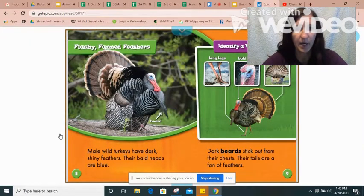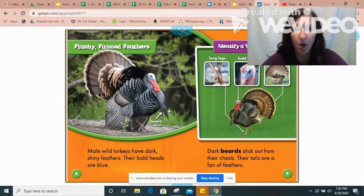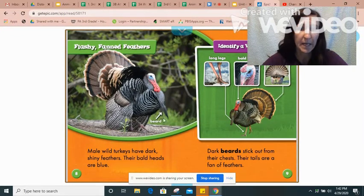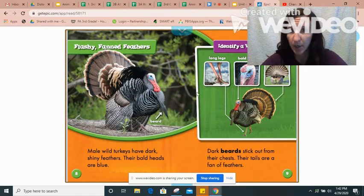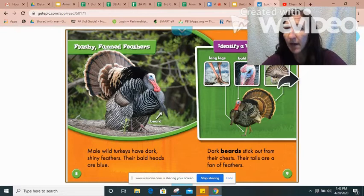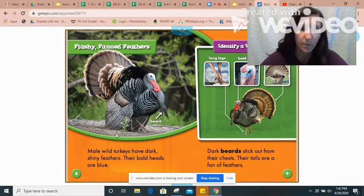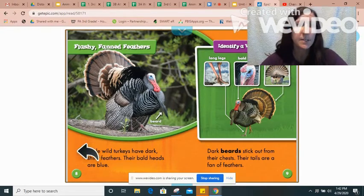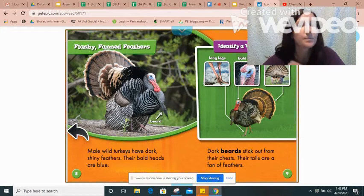Here we are. I'm noticing already some of the text features like labels. Here's the turkey's beard, it's telling me about the long legs, the bald head, and the fanned tail. So I'm going to start reading some of the text.